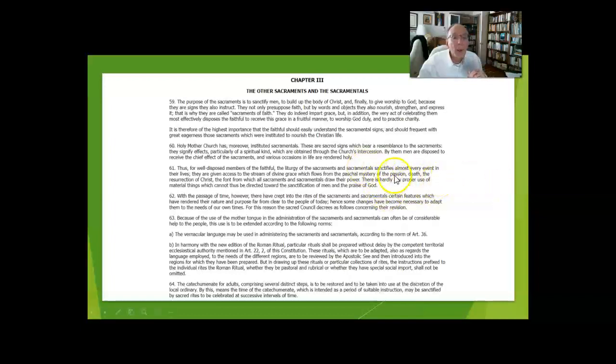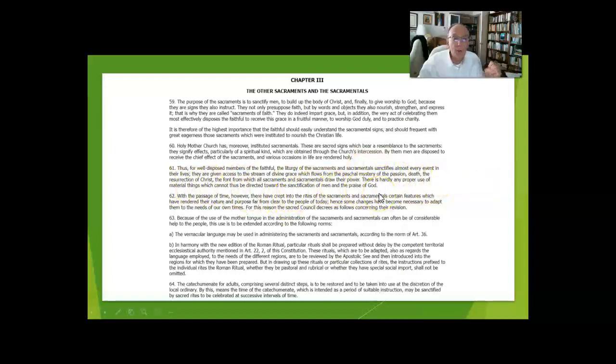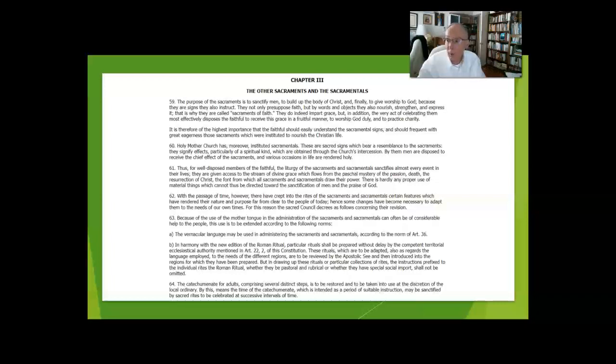There is hardly any proper use of material things which can't be directed toward sanctification of men: food in the Eucharist, healing in the anointing of the sick and in the sacrament of reconciliation.